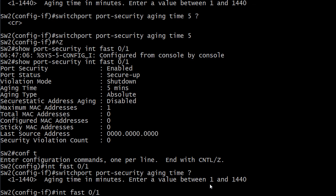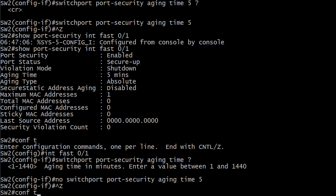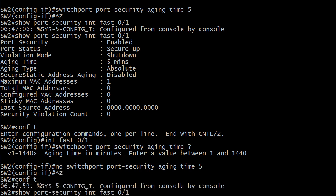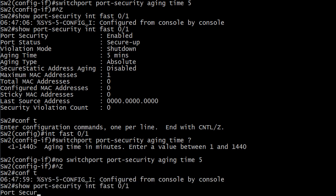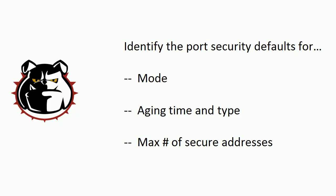We could up arrow to repeat the original command aging time five. Do a control A to move to the front of that line and just put no right there. So when we do a show port security there it is back at zero minutes. There's always a way to get something done but that can throw you because I've seen zero I know in some past Cisco command versions but this one and I've seen some other people on the net say the same thing. Hey I ran it and it gave me a choice between 1 and 1440 but there was no zero option. So if that happens to you just use the no command to negate whatever's been configured on there and it will go back to the default which is zero.